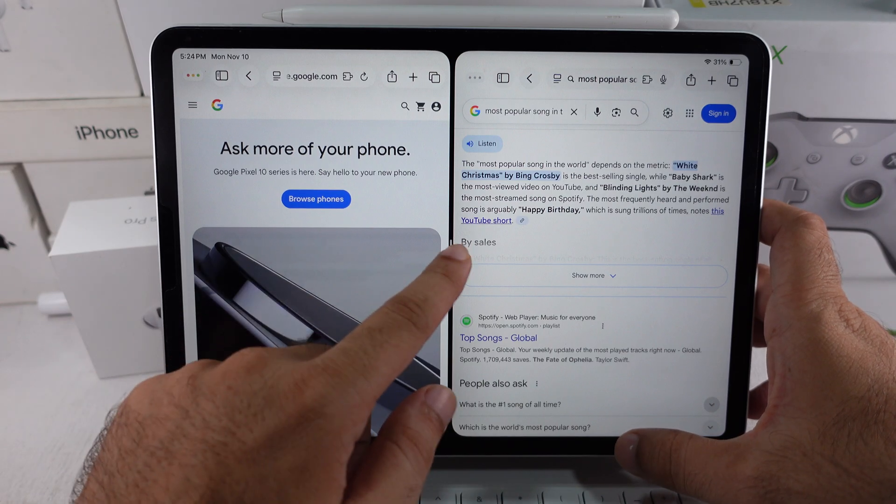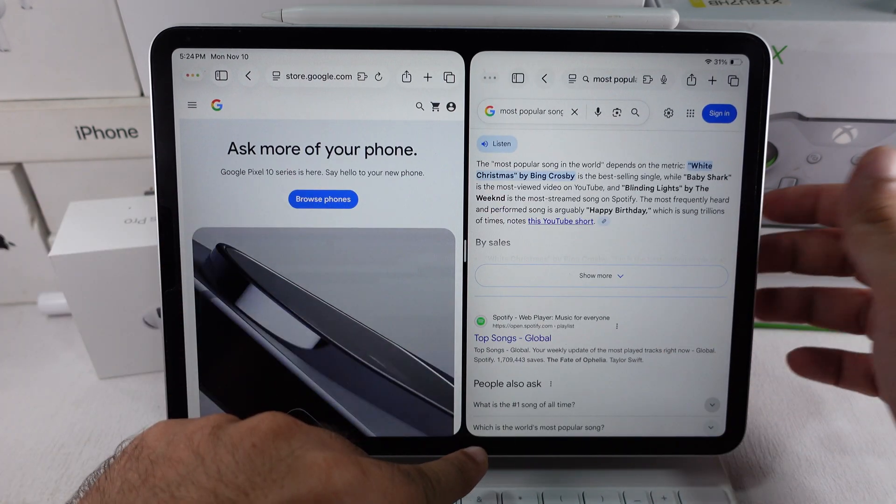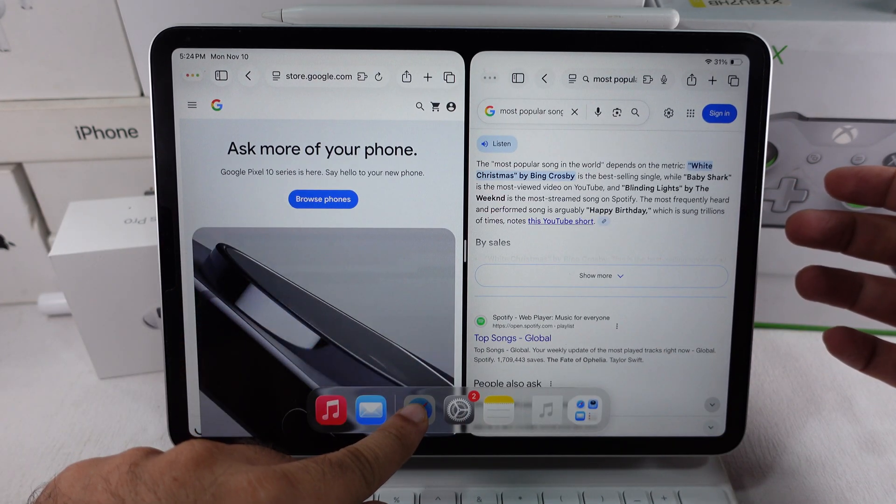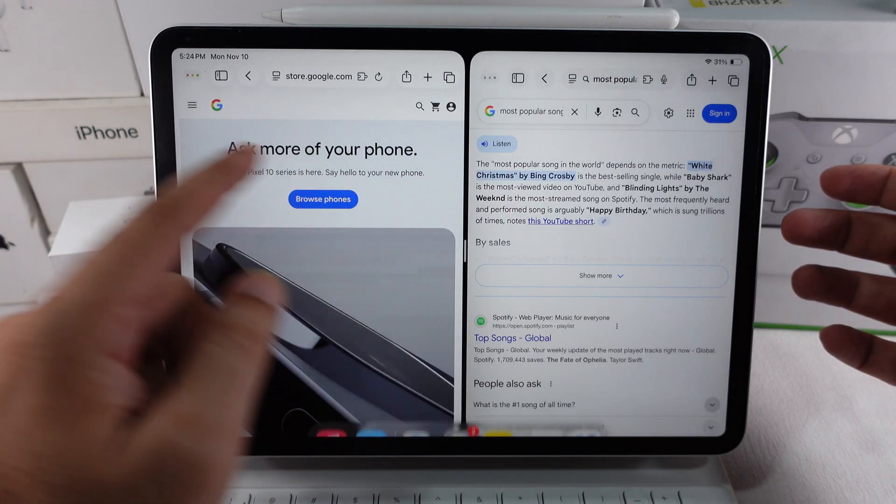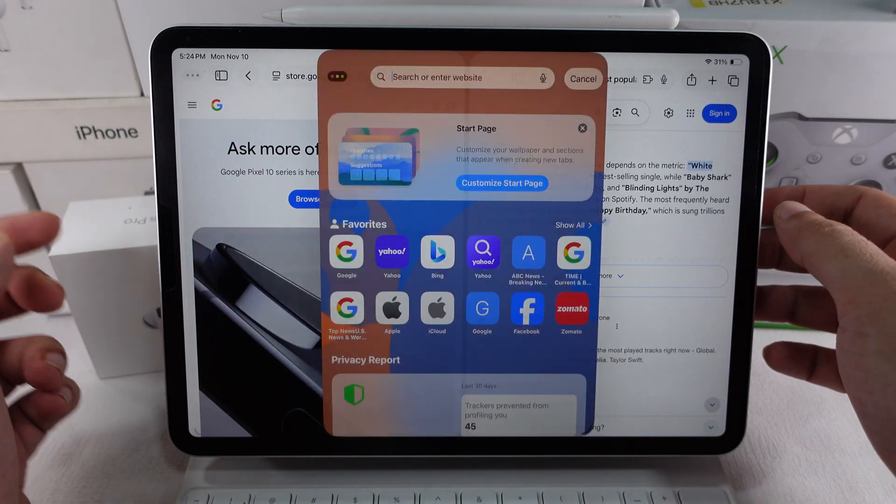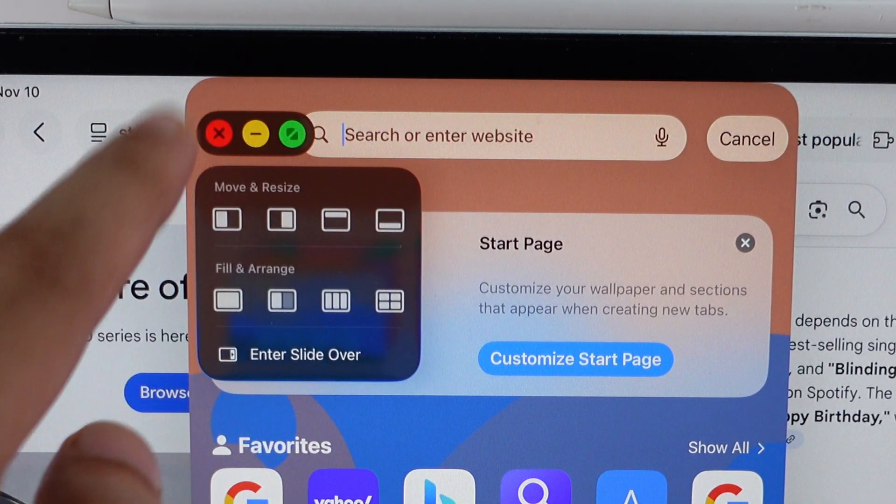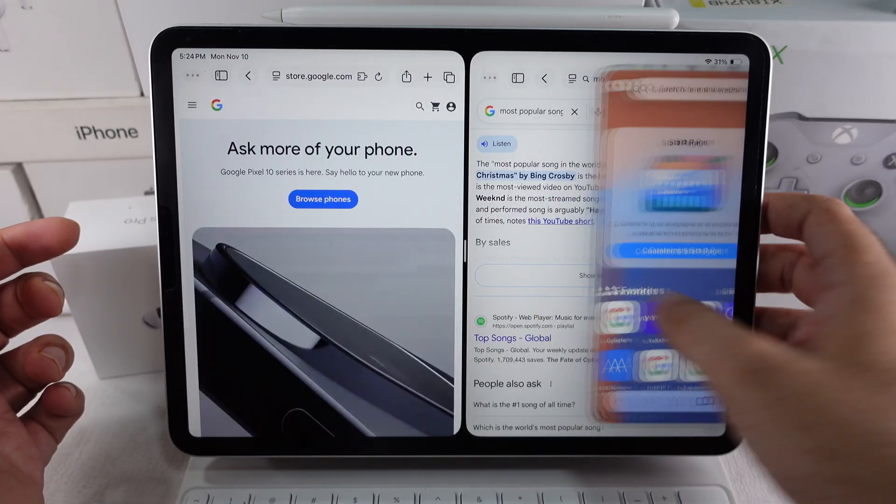Open a new window from the dock like before, then touch and hold the Close button until you see Open in Slide Over. The second window of the same app will move into slide-over mode.